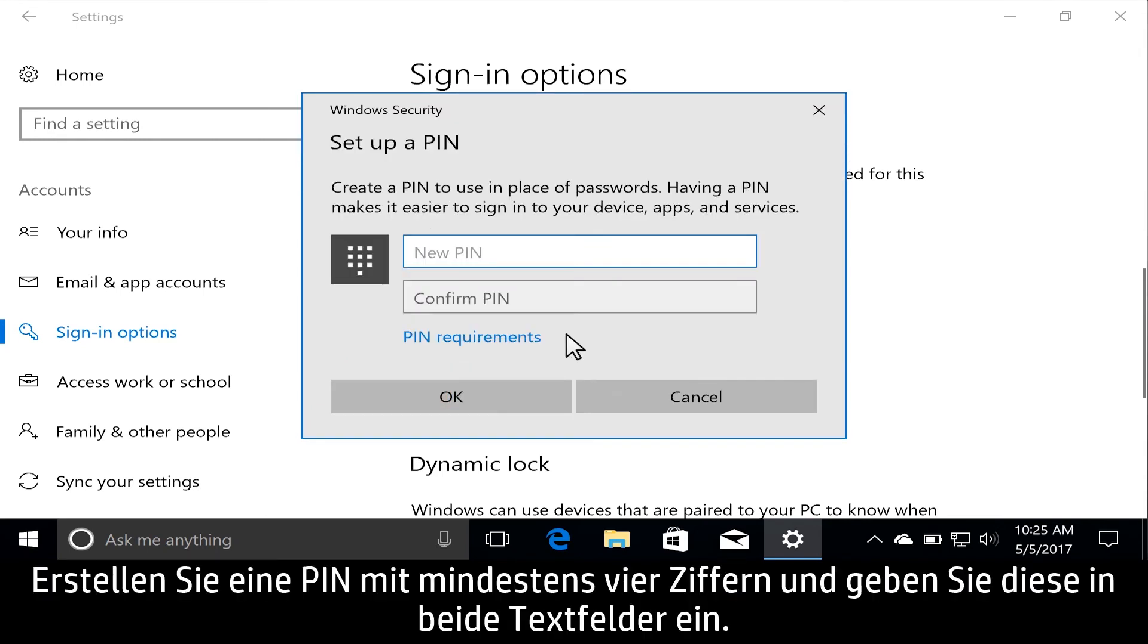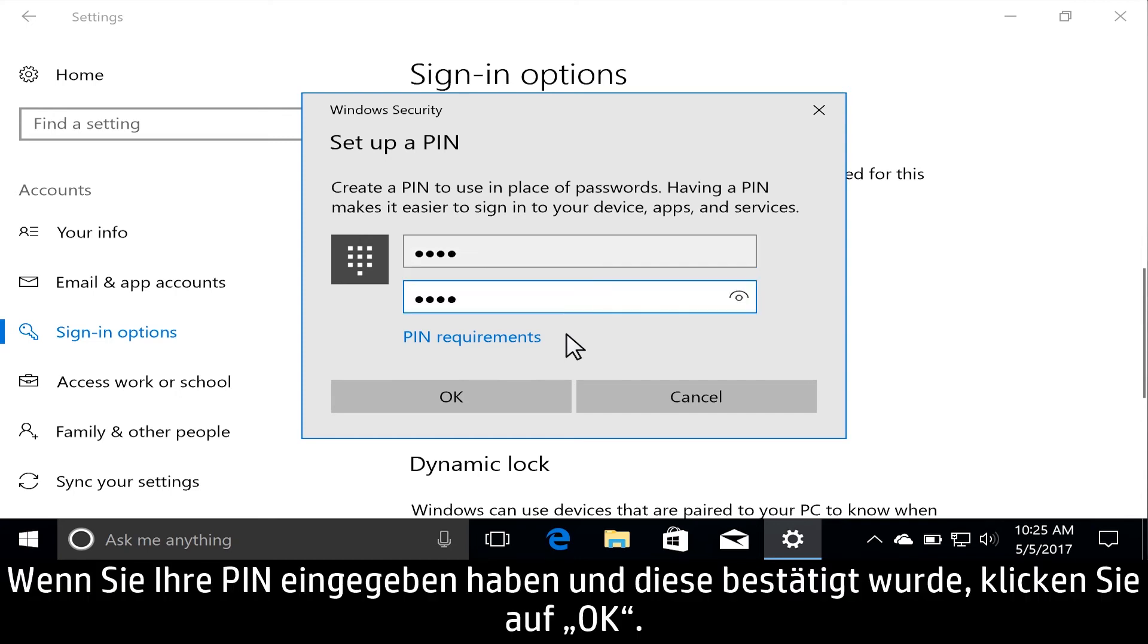Create a PIN at least four numbers long, and enter it in both text fields. With your PIN entered and confirmed, click OK.